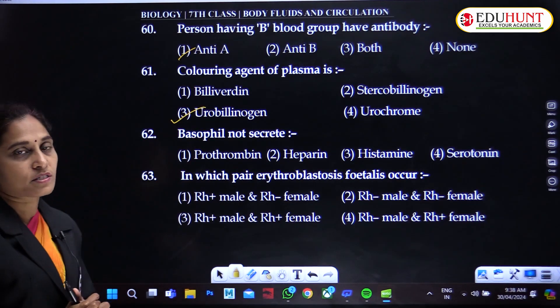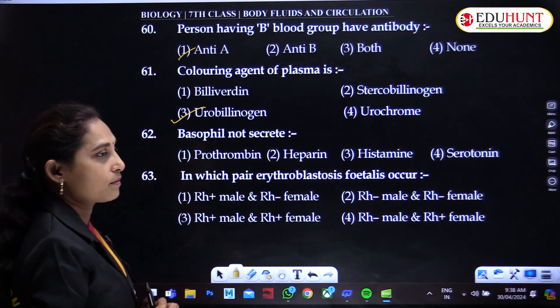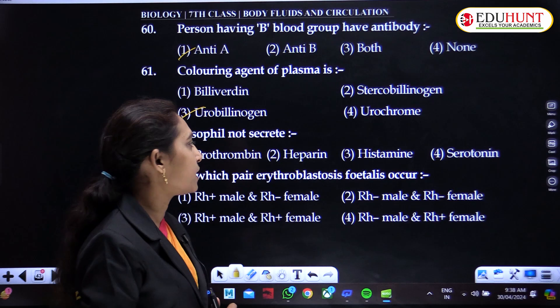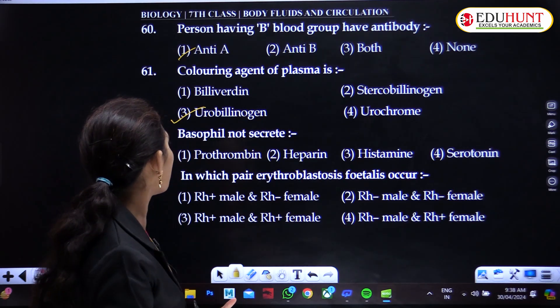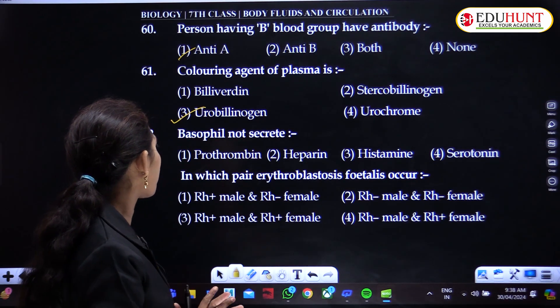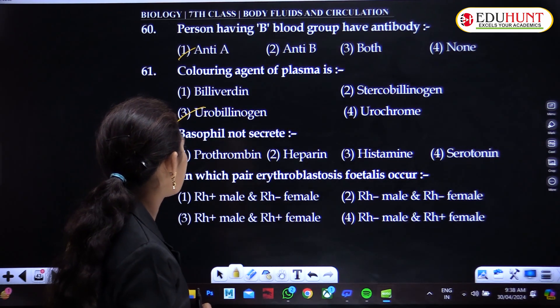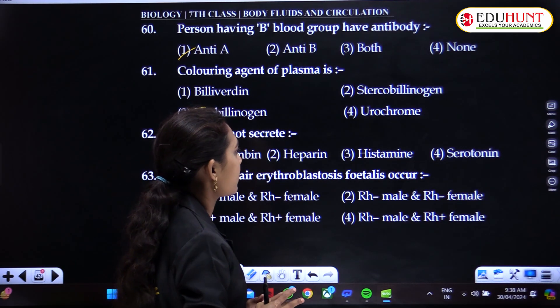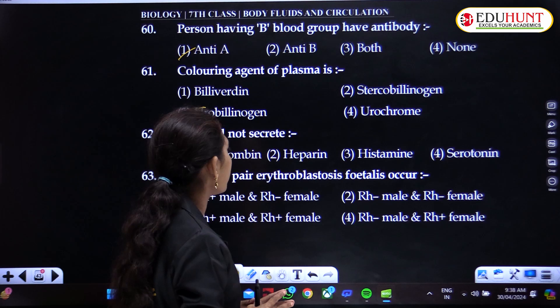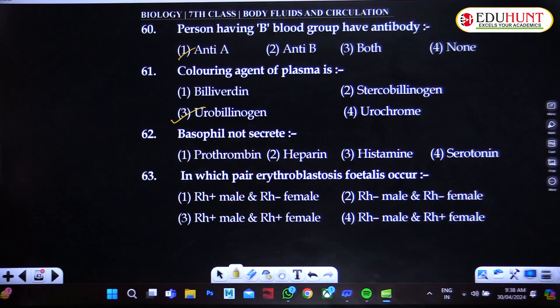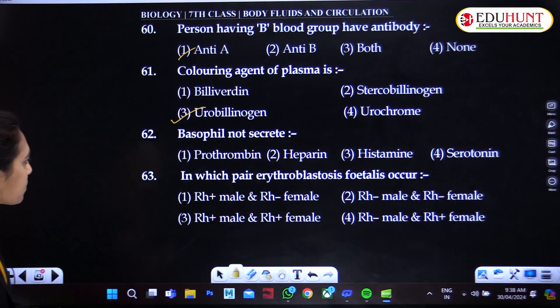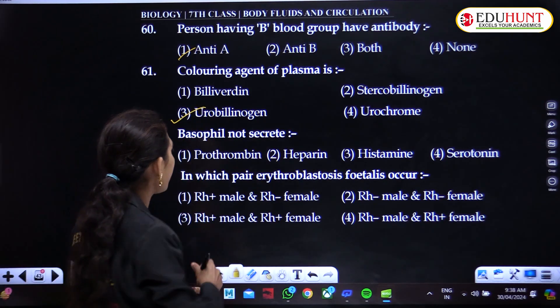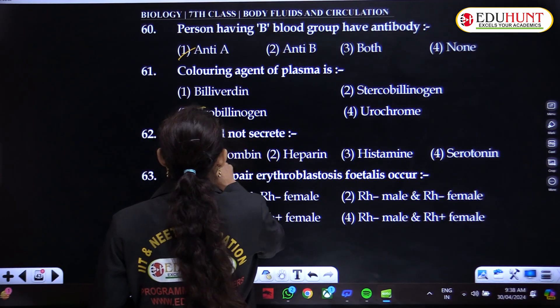Basophils do not secrete prothrombin. Basophils secrete heparin, histamine, and serotonin — prothrombin is not secreted by basophils.